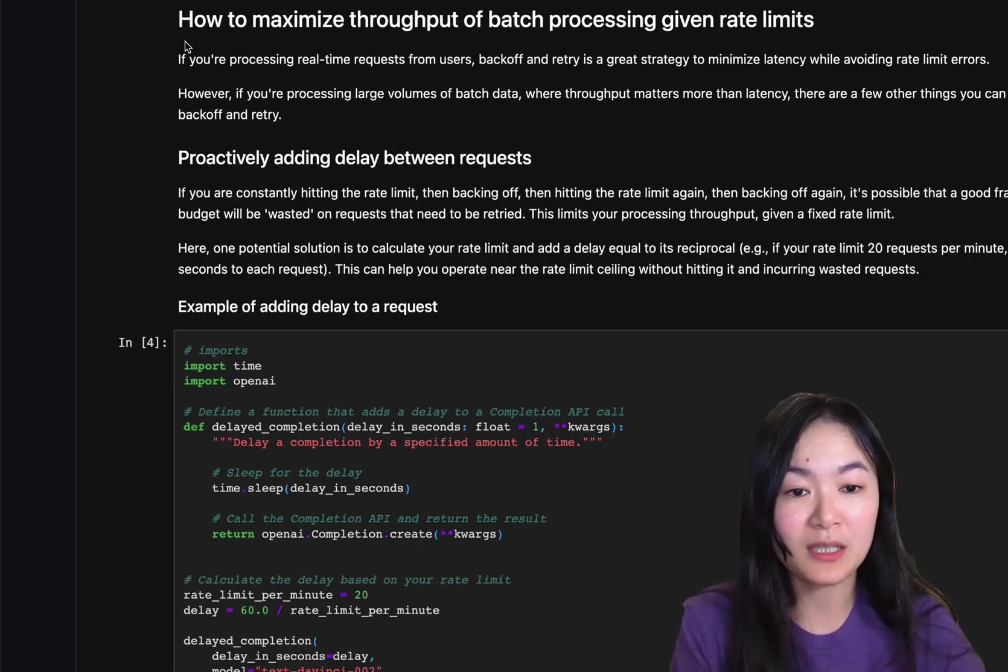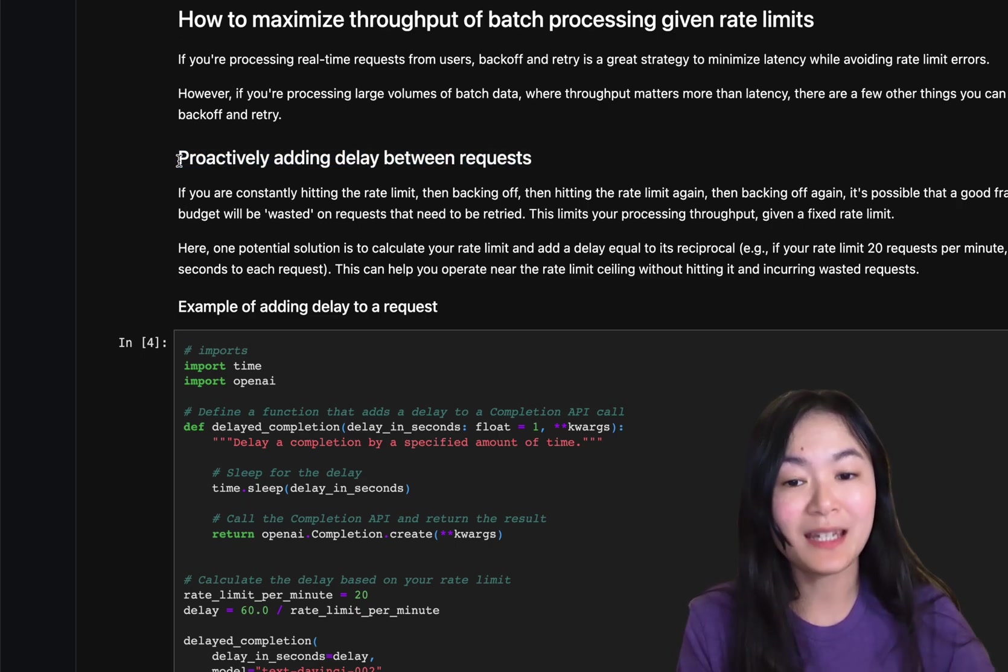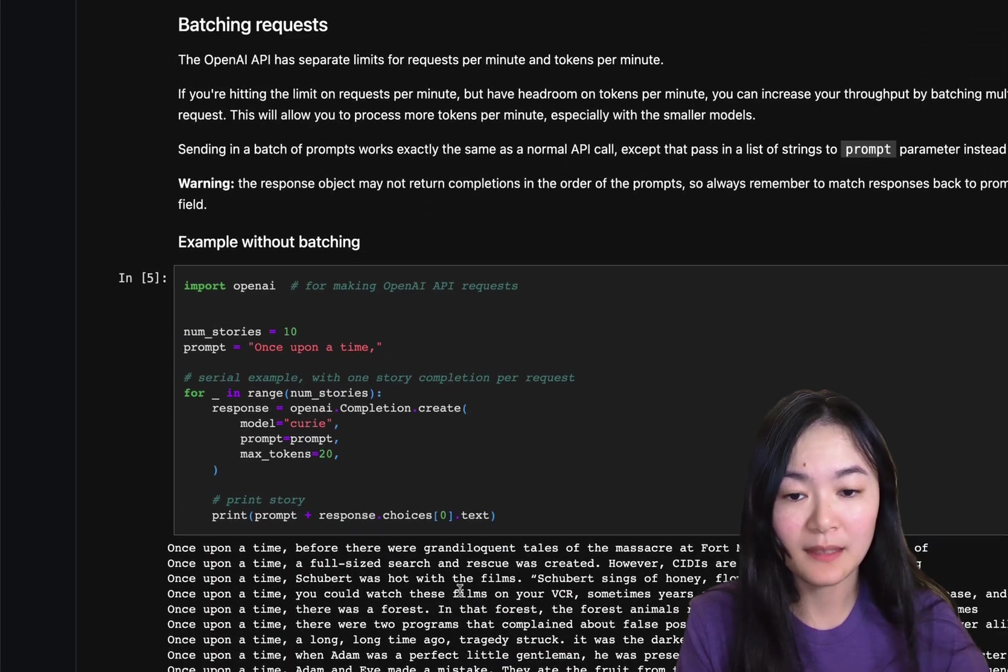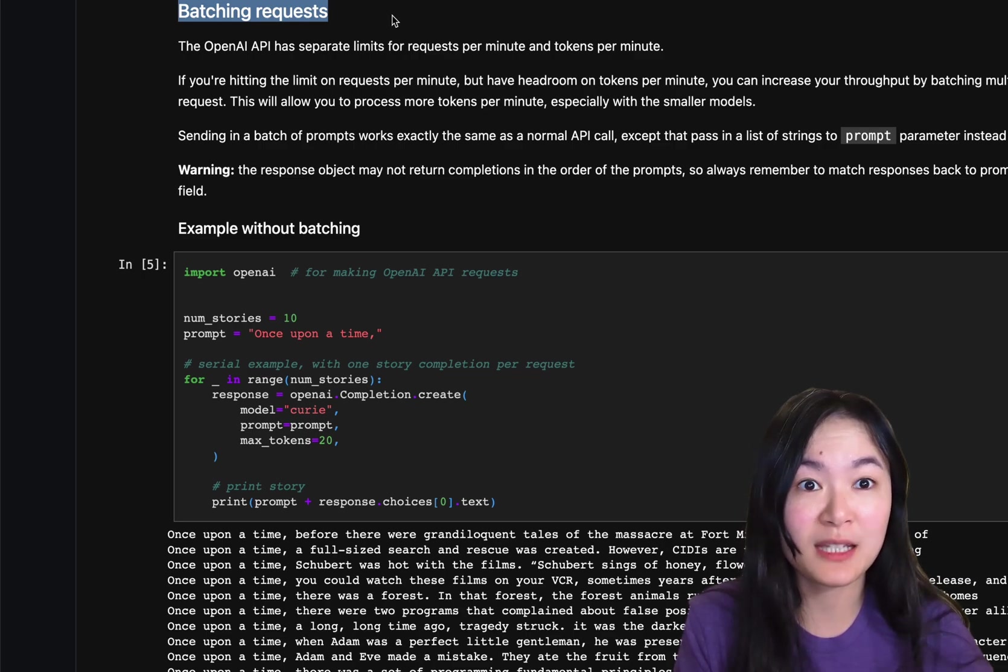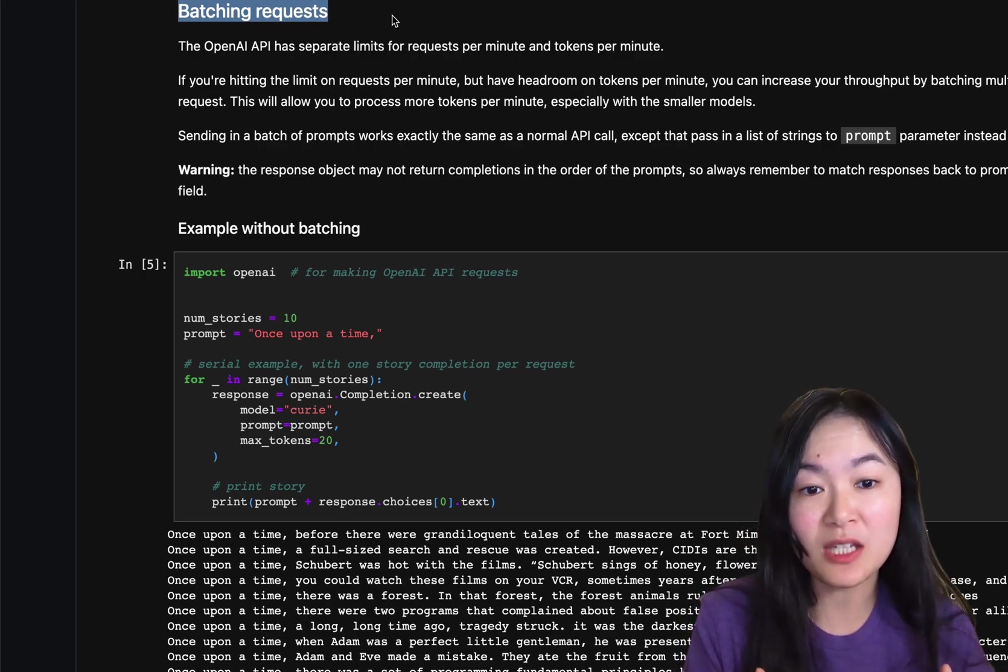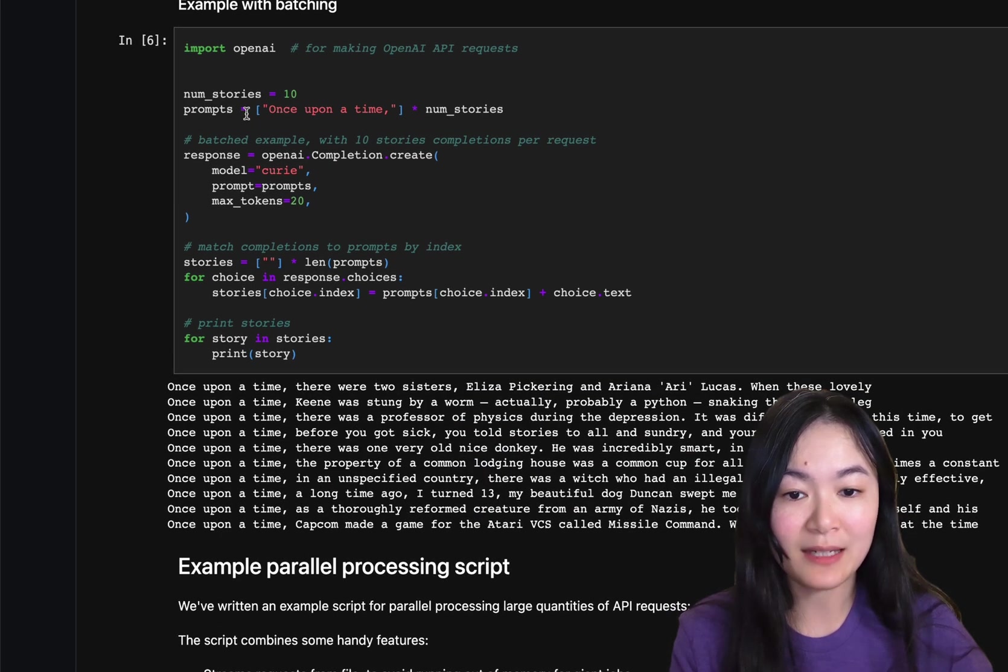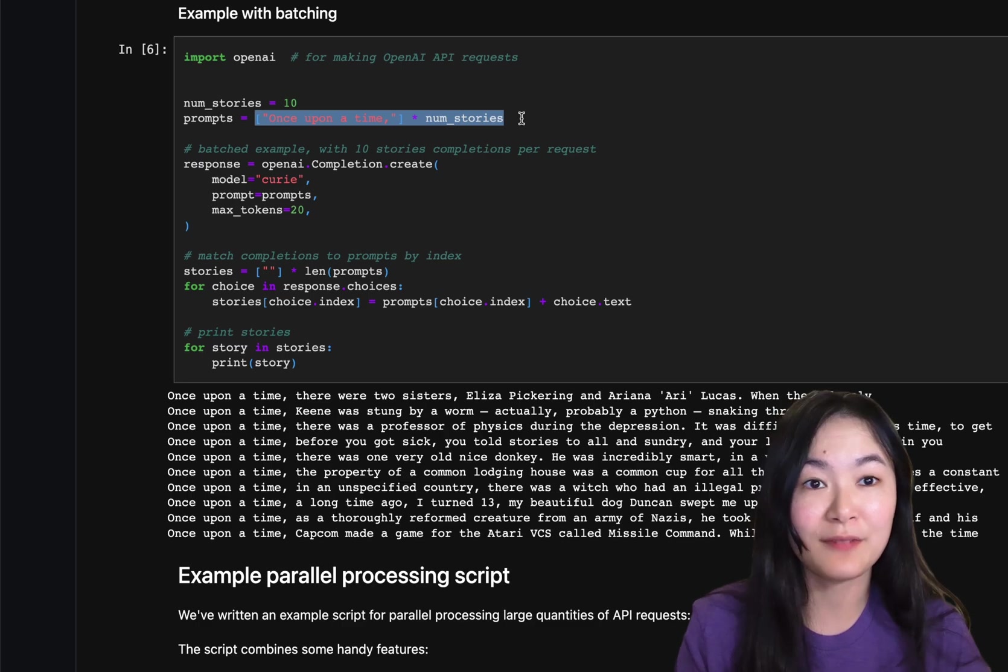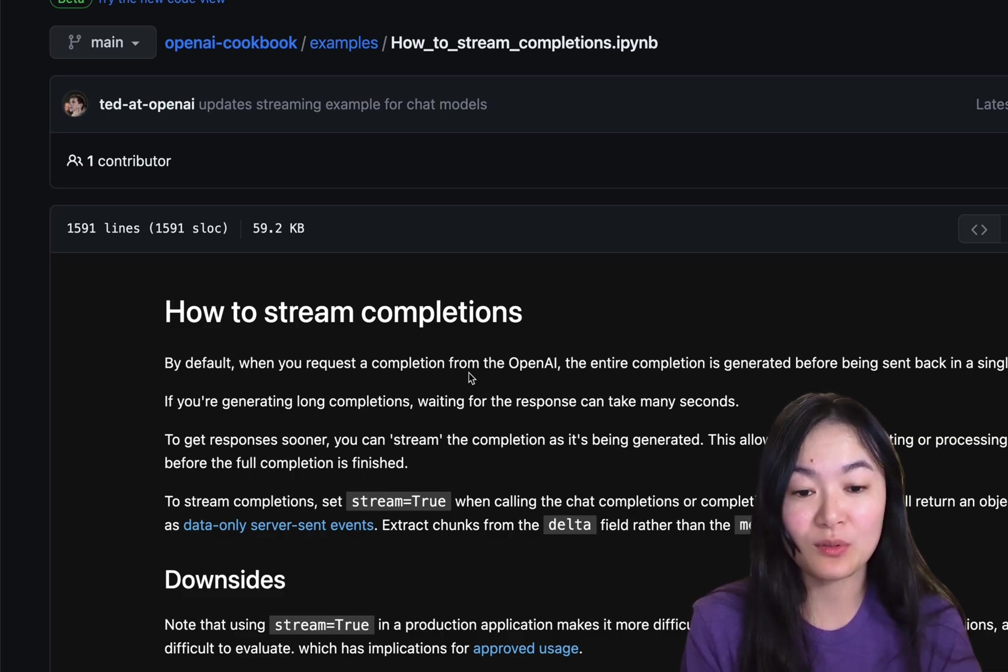Another issue, how to maximize throughput of batch processing given rate limits. There are two ways. One is to add delay between requests. Here is an example. And another one is very important is batch requests. Because OpenAI API receives stuff in batches. Here is an example without batching. And we have an example with batching. You basically just need to have all your batches in the list and feed the list into the prompt instead of a string to the prompt.